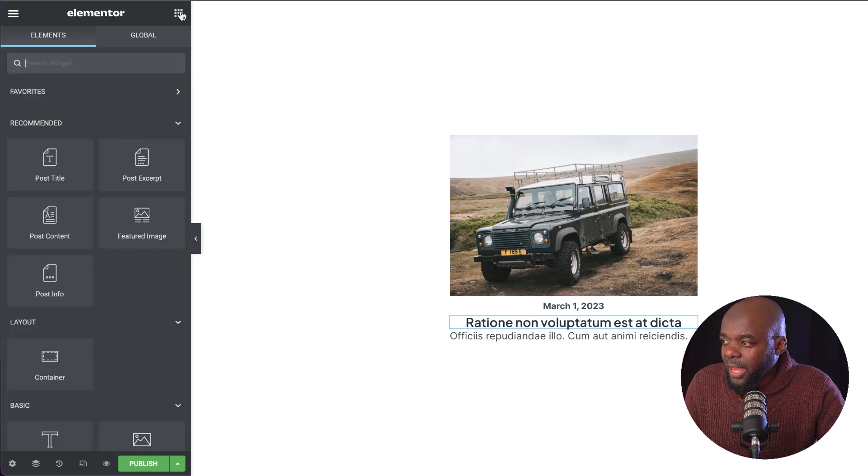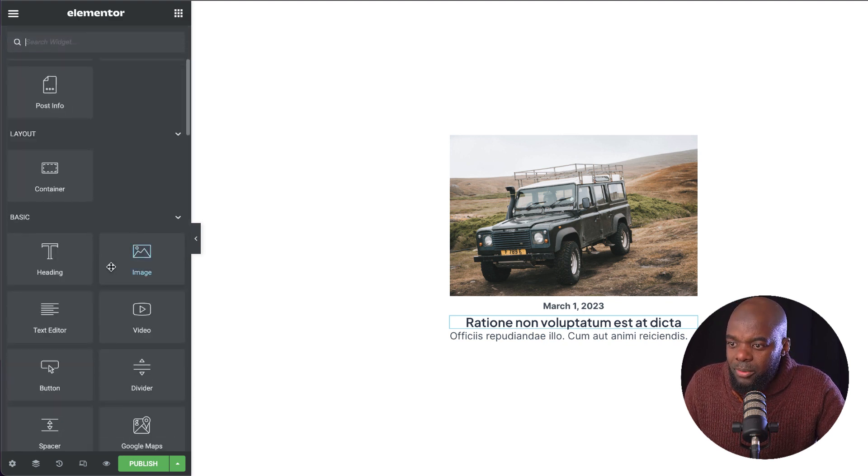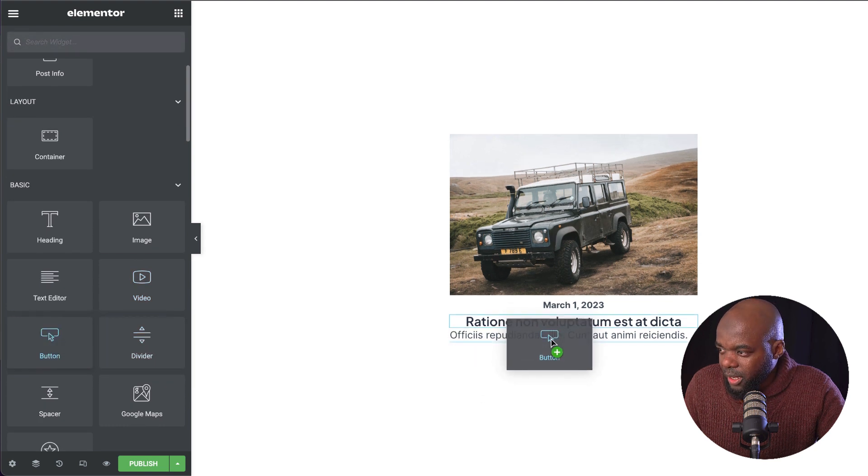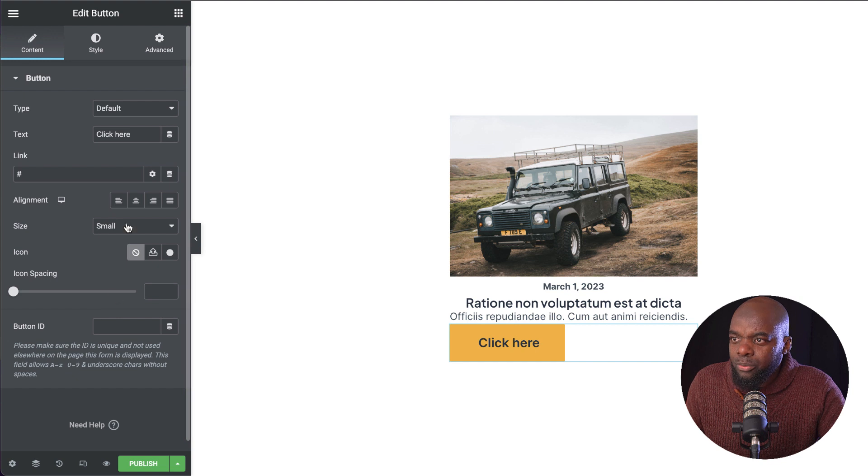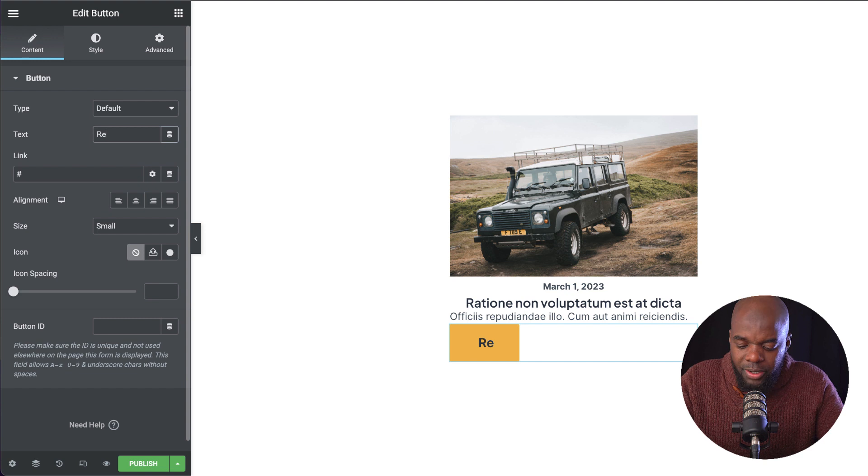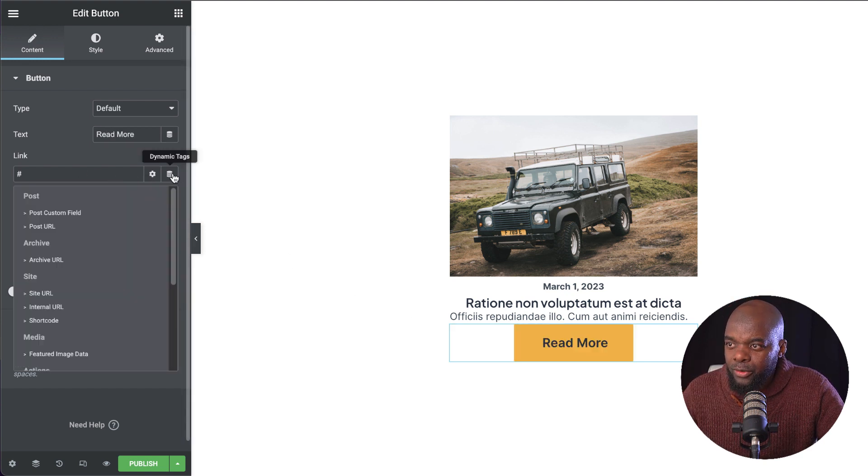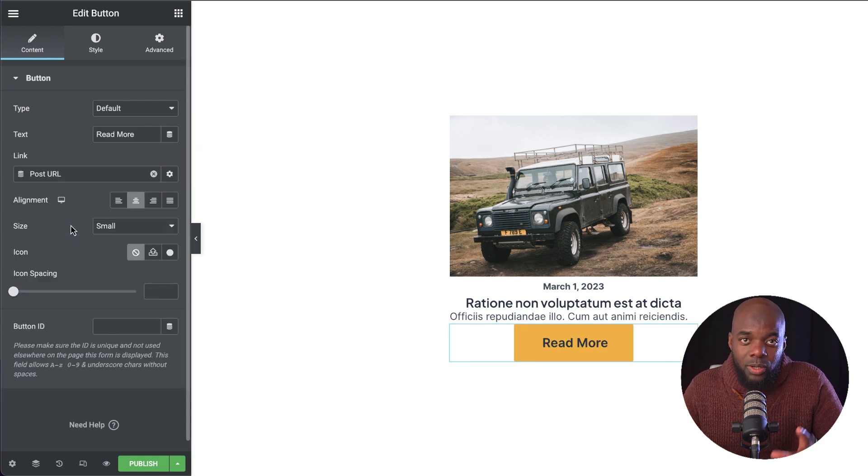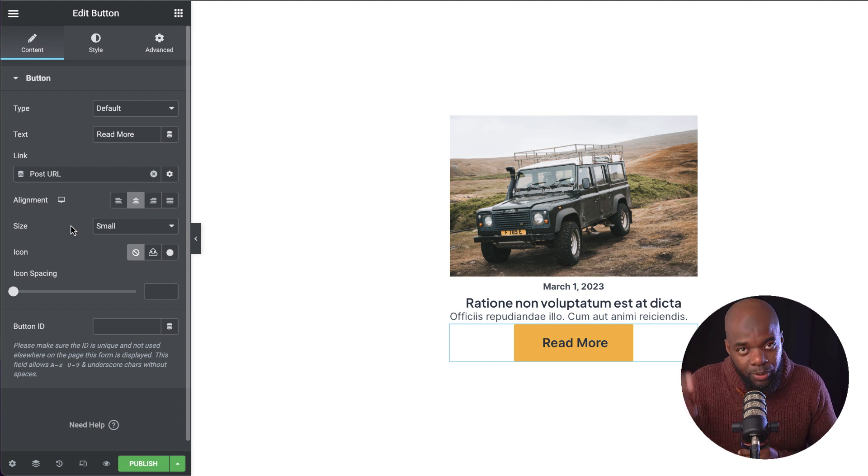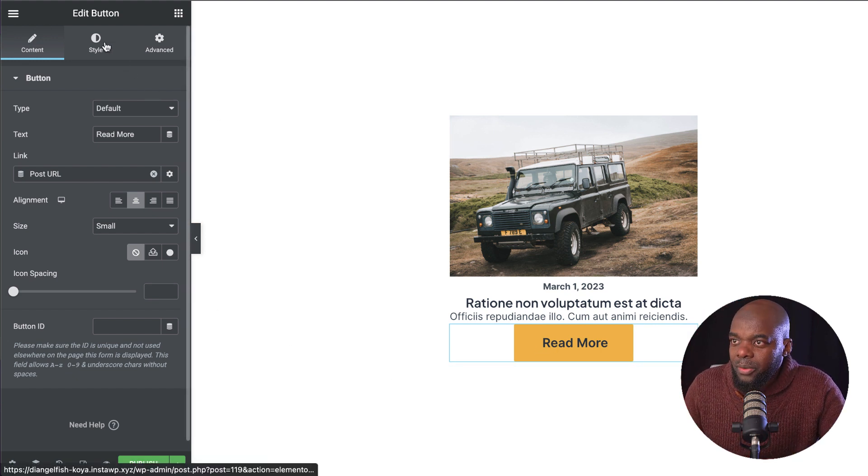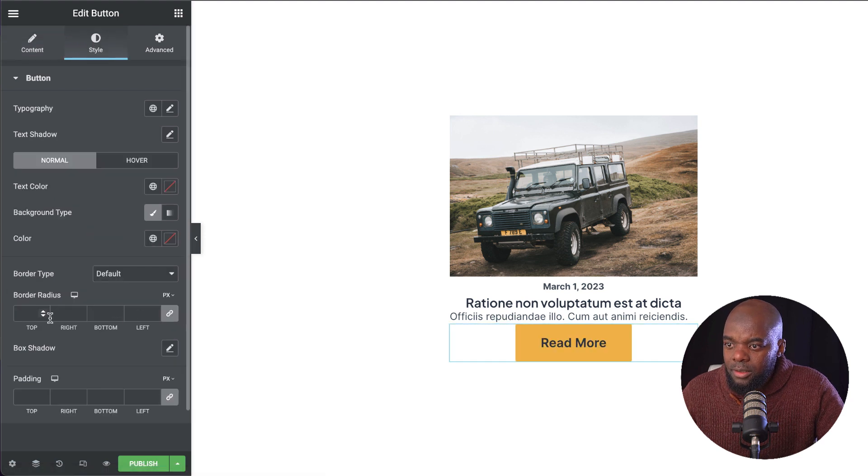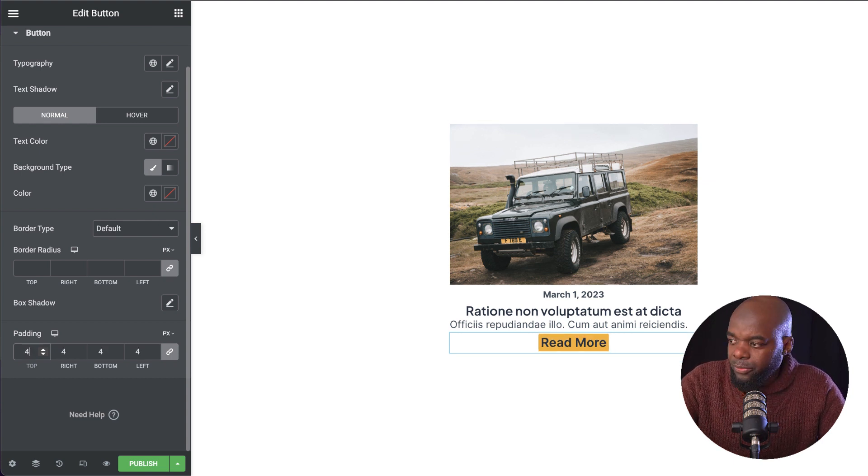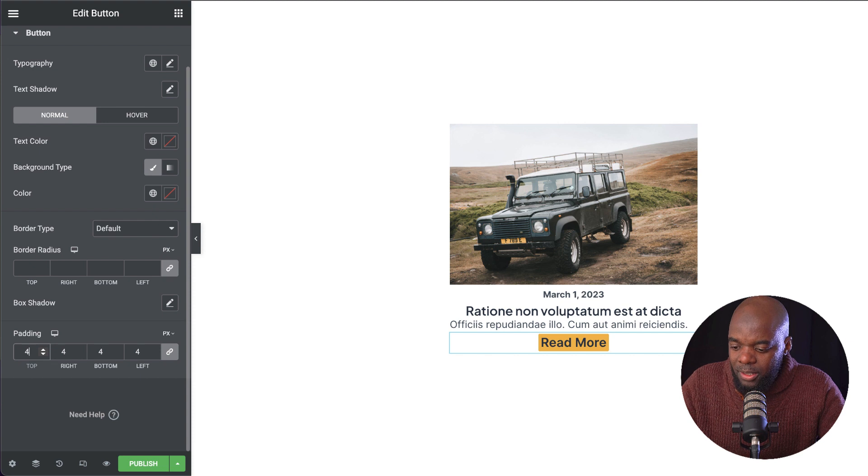The next thing I want to add here is a button. I'm going to scroll down and here is my button. I'm going to drag and drop it in here. We can see here that this is a bit too big. First of all, we are going to change the text here and say read more. We're going to center it. Before I do that, I'm going to set this to post URL. So when you click that, it's going to take you to the actual post itself.